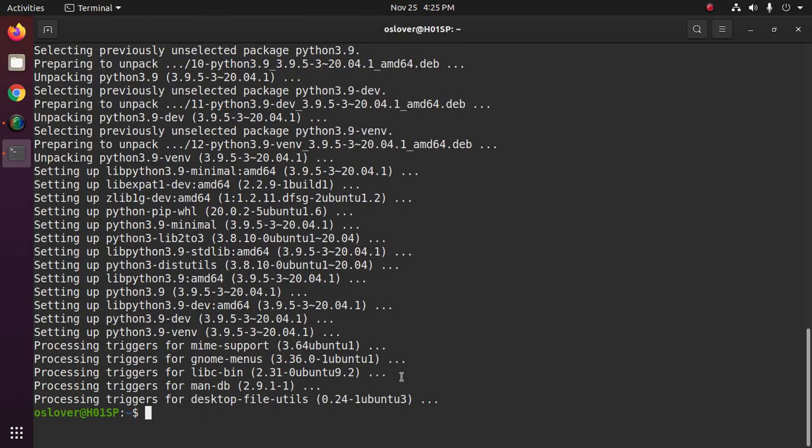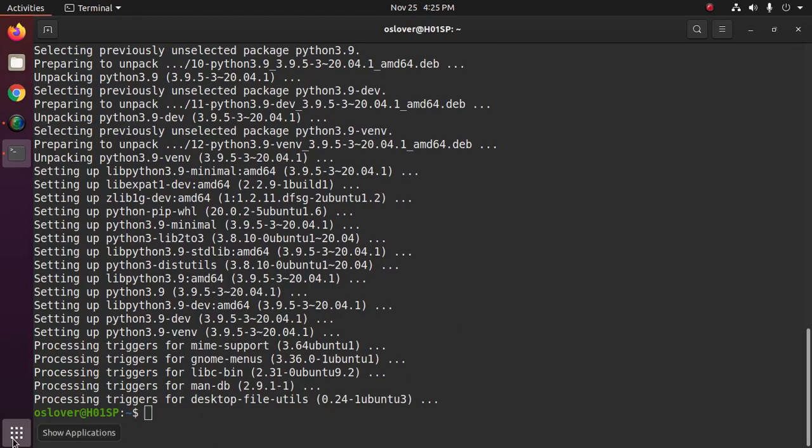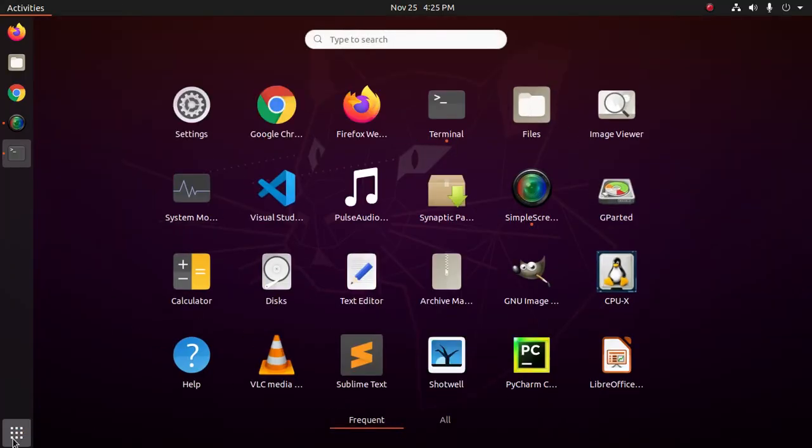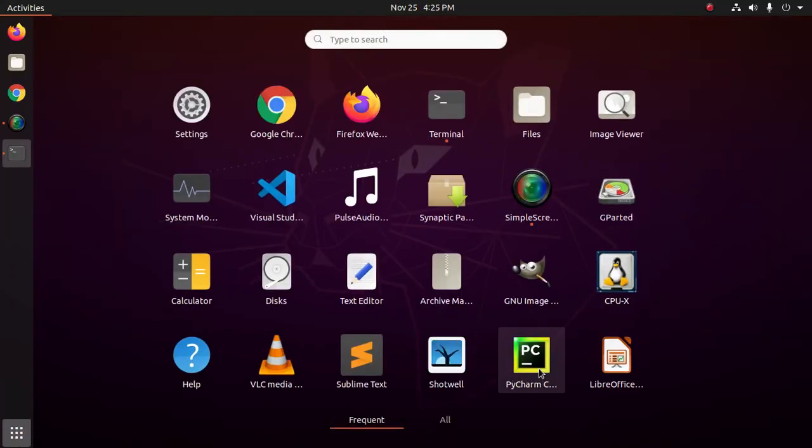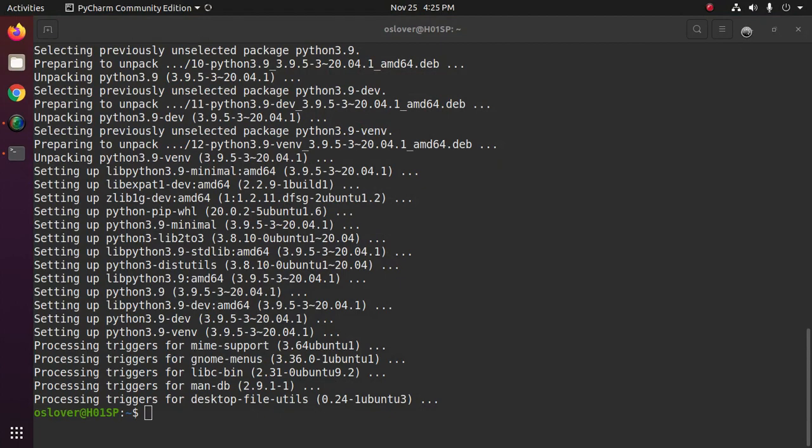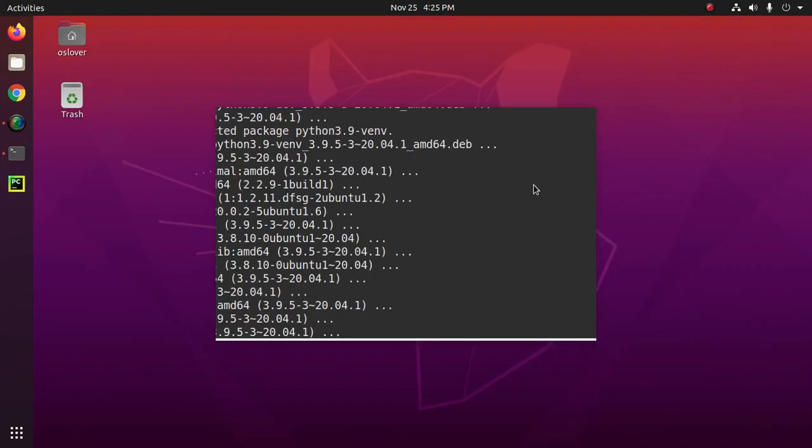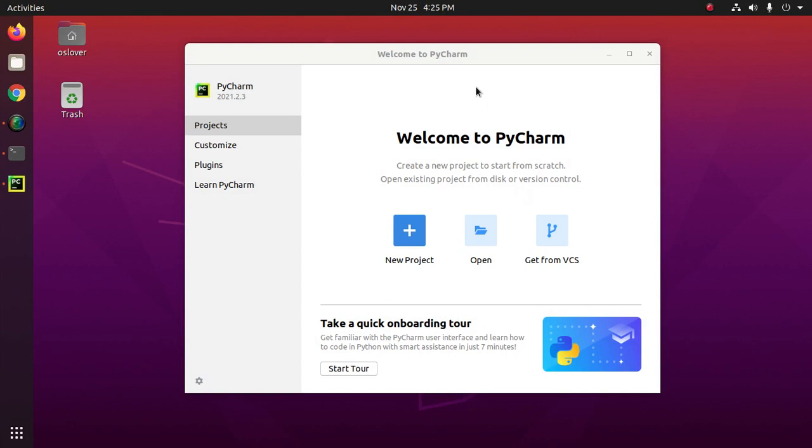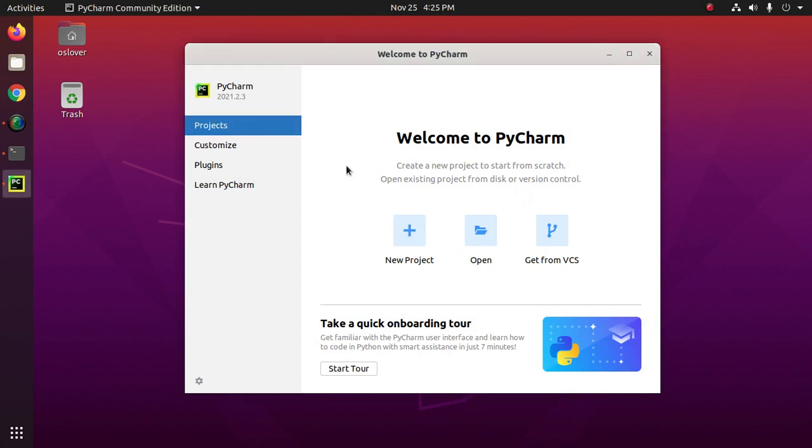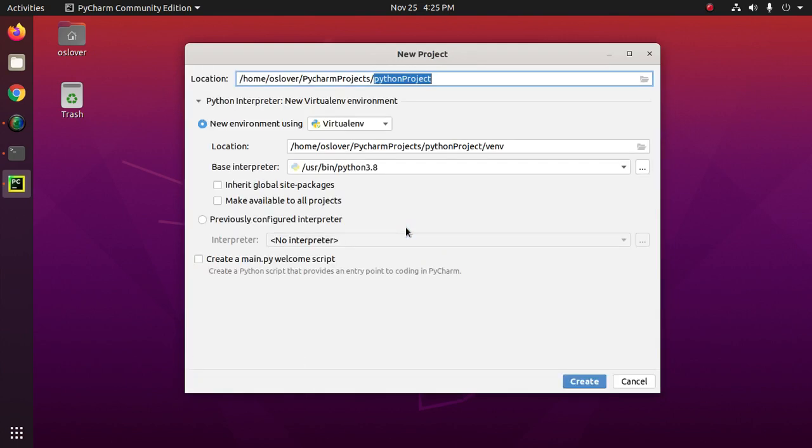Now open PyCharm. At first select project and then click on new project.